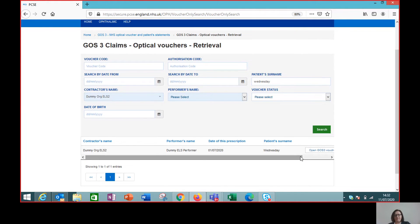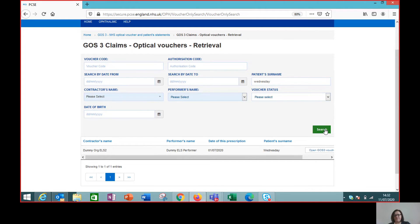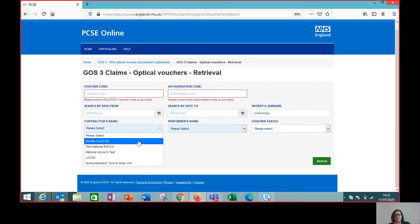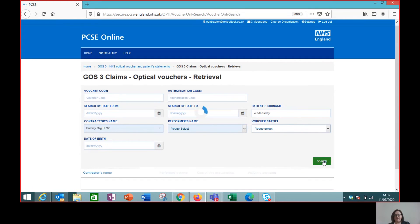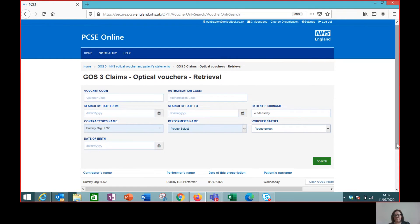If I don't select my own practice and I try to search, then I'll get a message saying that I need the voucher code and the authorization code. But if you just remember to select your practice and put any other search criteria in that you want to, then click the search button and you will find that voucher.